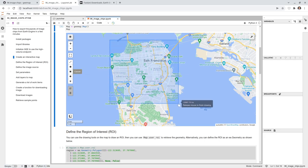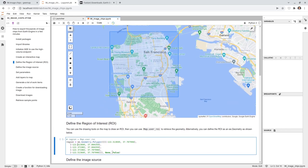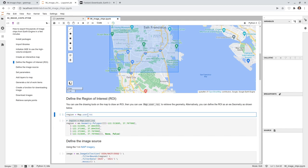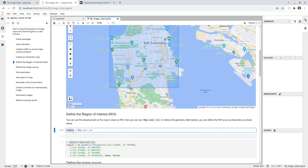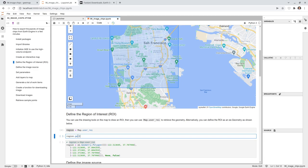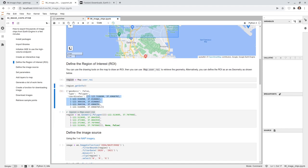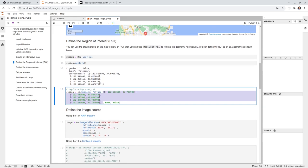All you need to do is navigate to any location in the US and draw a rectangle as the ROI — the region you want to download images from. If you know the coordinates you can enter them directly; otherwise use 'region = map.user_roi', which converts the drawn GeoJSON to a Google Earth Engine feature collection geometry. You can call region.getInfo() to see the coordinates.